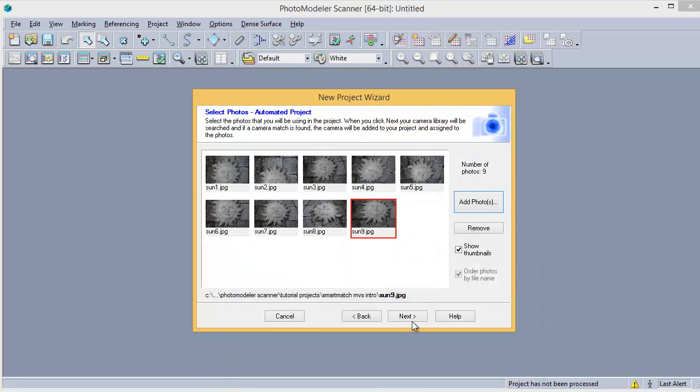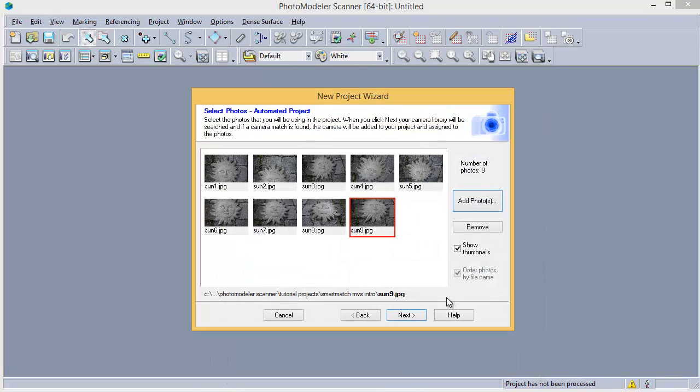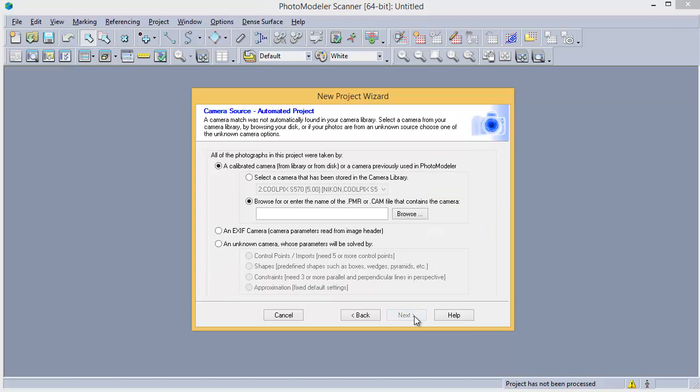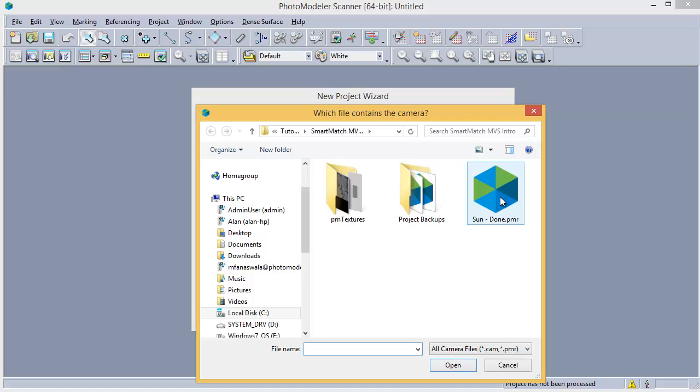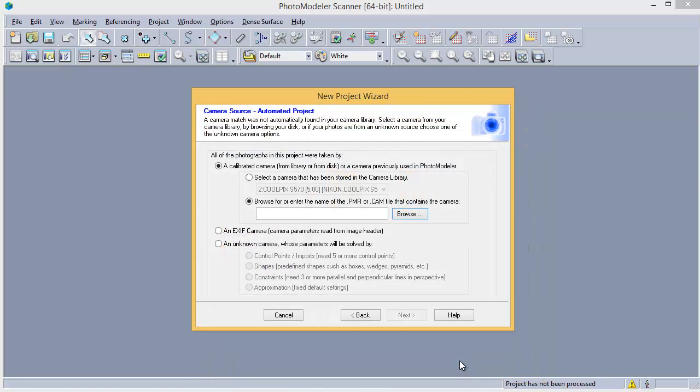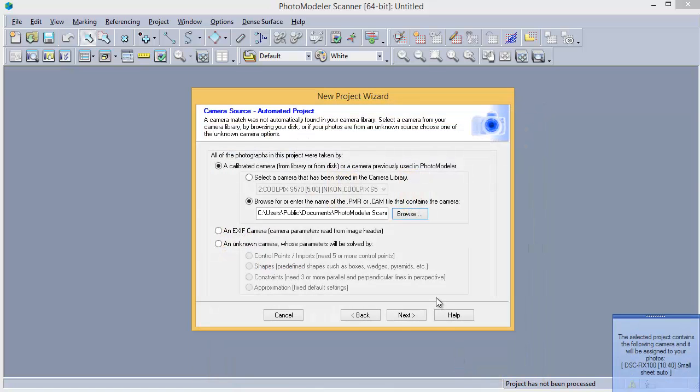Hit Next and a Camera Calibration prompt appears. Load the calibration from the tutorial.pmr file. If the calibration was already in the library, it would be matched automatically and this pane of the wizard would not appear. Also, in some cases you can use an approximate camera or Smart Match auto-calibration.